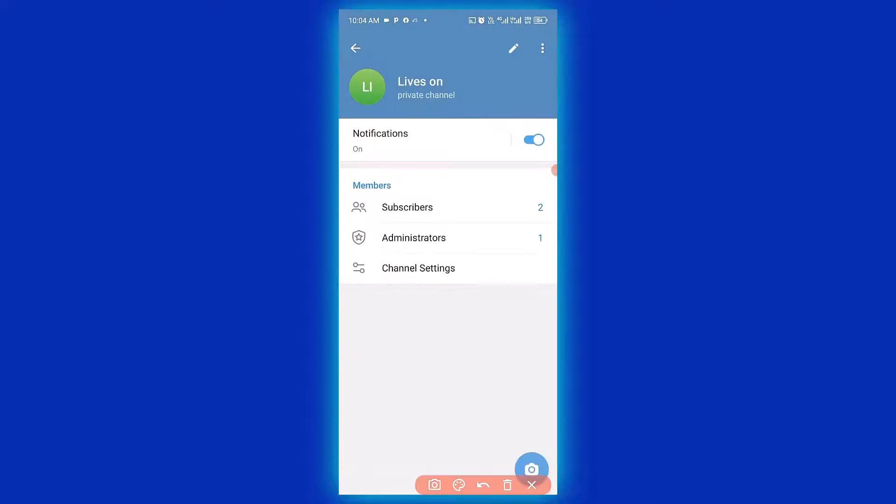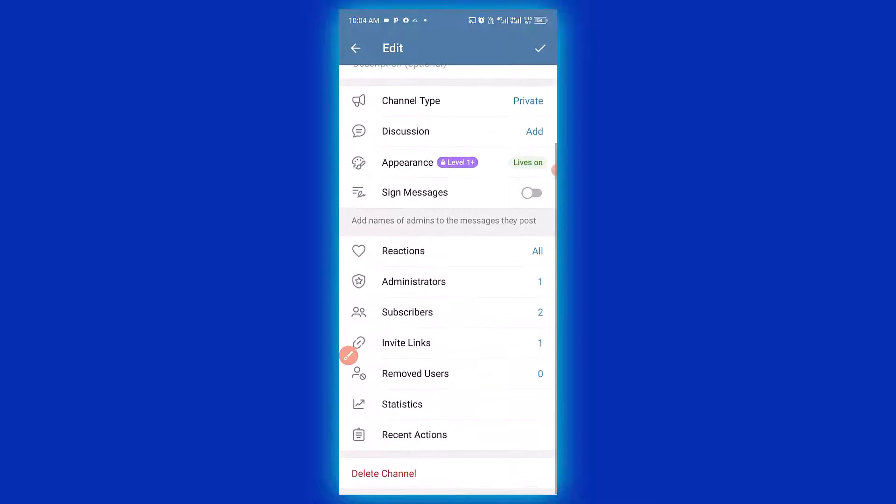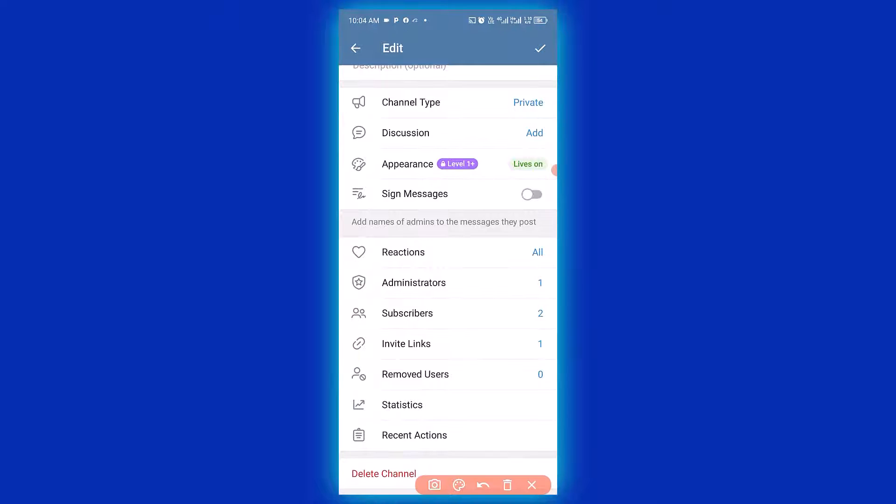Then click on this pencil icon. Then you have to scroll down and click on invite links.